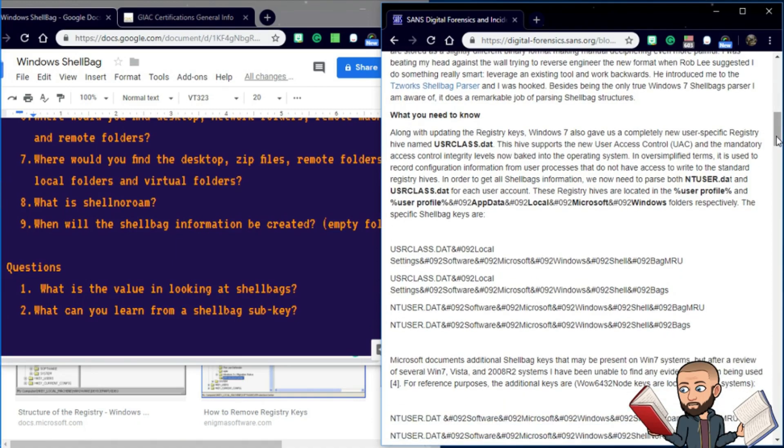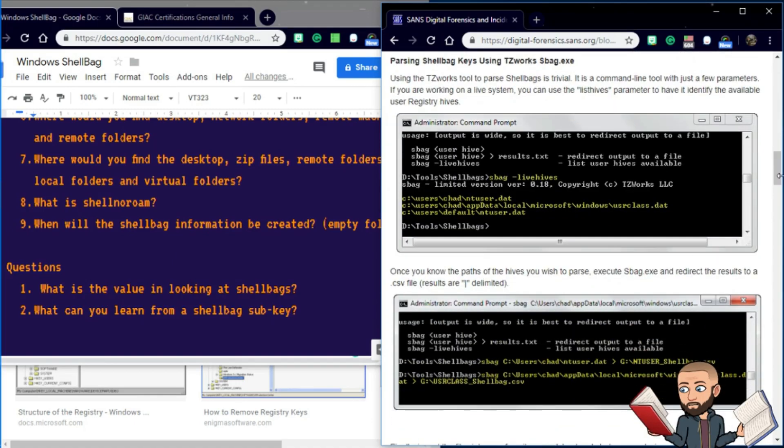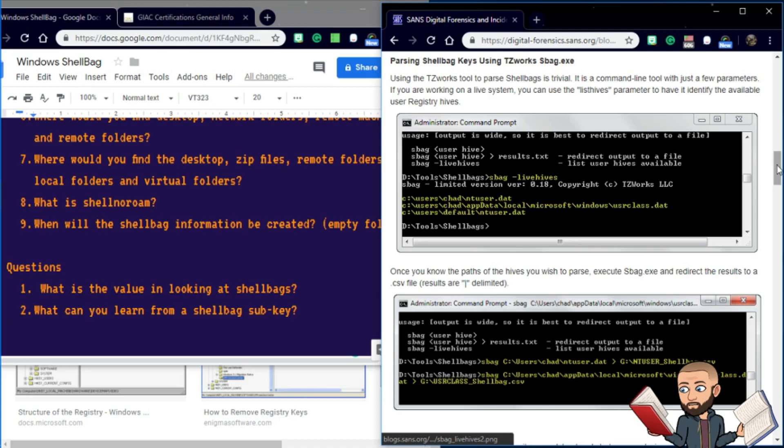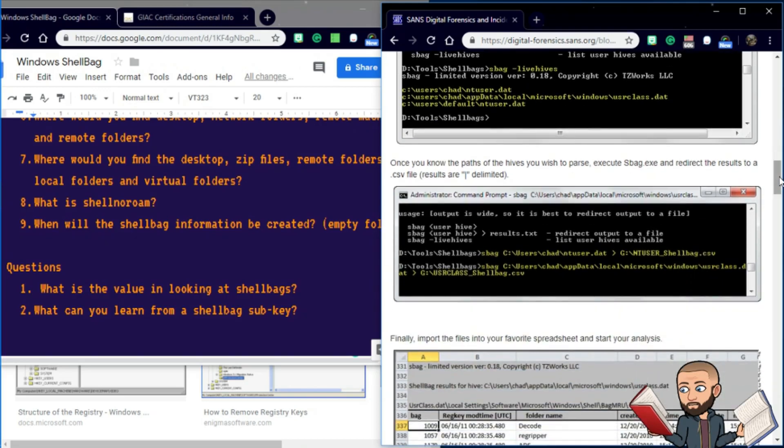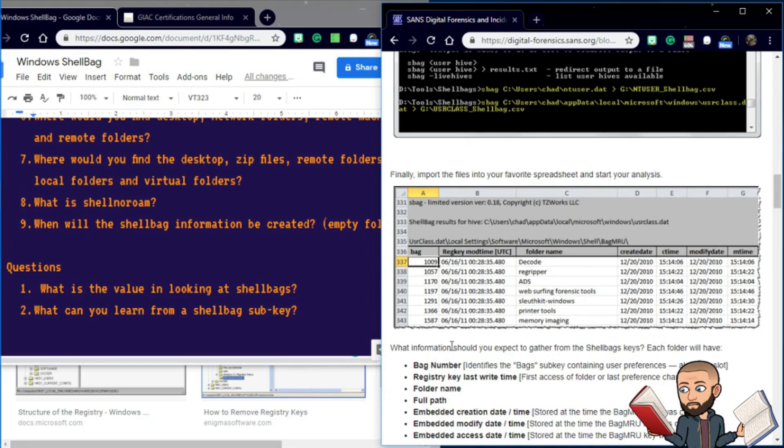All right, so he's going to give us a what you need to know, then some nice screenshots of the Windows command prompt. He says using the TZWorks tool to parse shell bags is trivial. It is a command line tool with just a few parameters. If you are working on a live system, you can use the list hives parameter to have it identify the available user registry hives. Once you know the paths of the hives you wish to parse, execute sbag.exe and redirect the results to a CSV file. So you're throwing it into an Excel spreadsheet, huh? So that does look pretty useful and at least a lot easier on the eyes to look at.